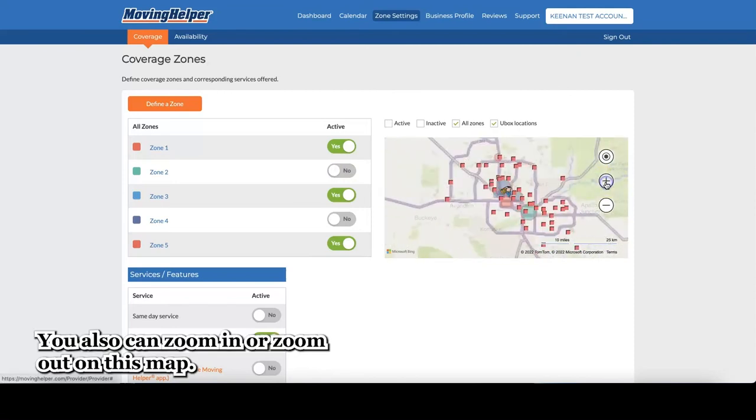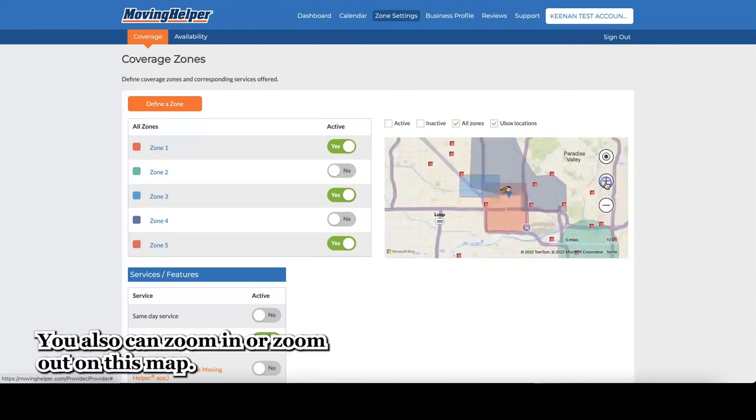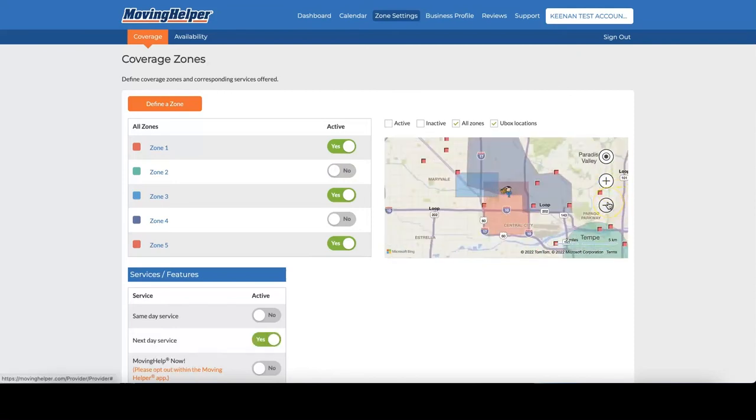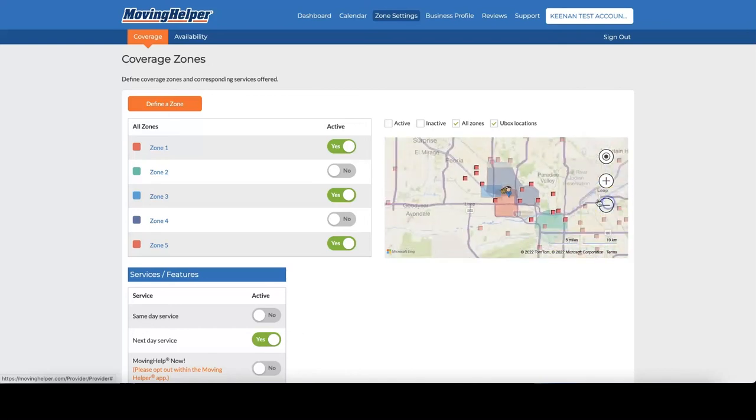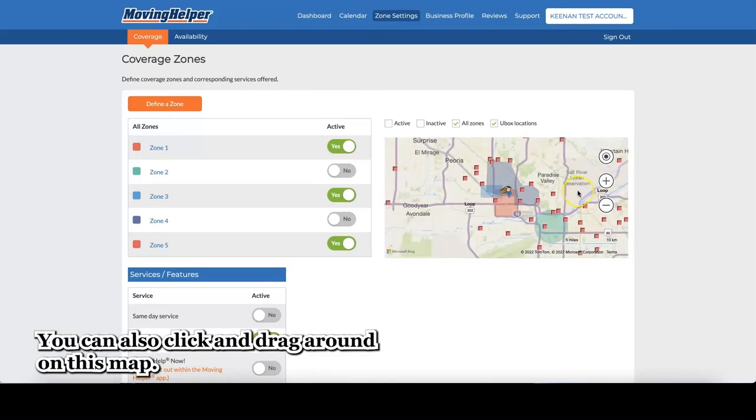You also can zoom in or zoom out on this map. You can also click and drag around on this map.